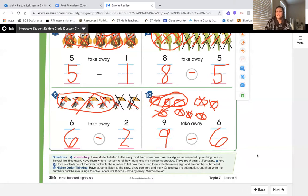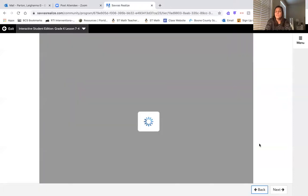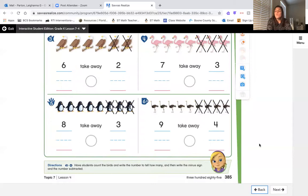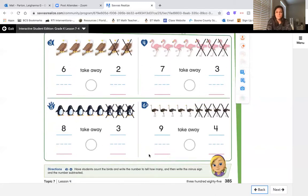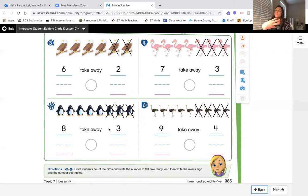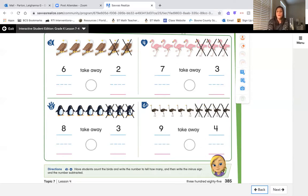If at any point I've gone too fast, you can always rewind the video to catch up. We're going back to page 385, which is what you'll post to your teacher's Google Classroom today. Count the birds, write how many you have all together, write your subtraction symbol, write how many are taken away — how many have X's — then circle your leftovers and count how many are left. Make sure to show all your steps like we practiced so you understand what it means to take away or subtract. Great job today friends, and keep up the great work — tomorrow we'll keep working on subtraction!